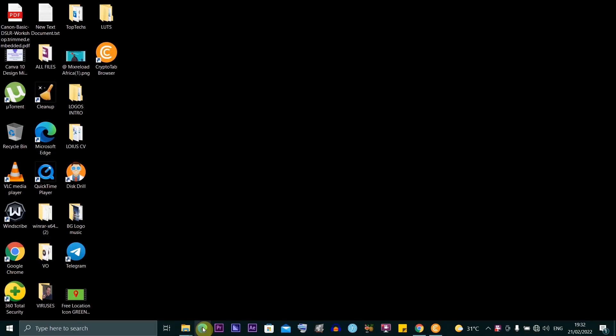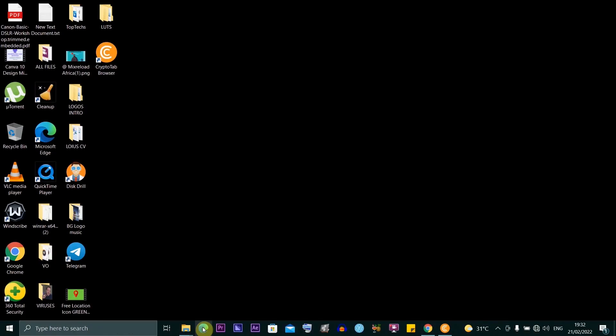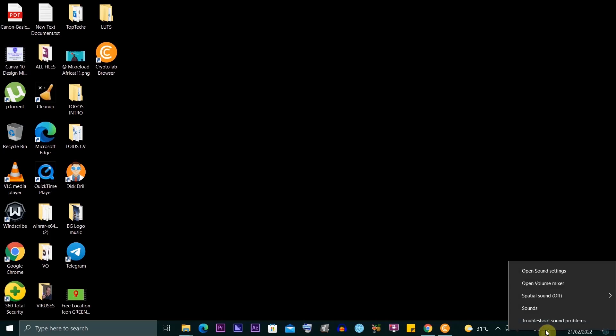Hi guys, in this video I'm going to show you how to fix headset microphone echo on Windows 10. To get started, you want to locate your speaker icon on your desktop and right click.